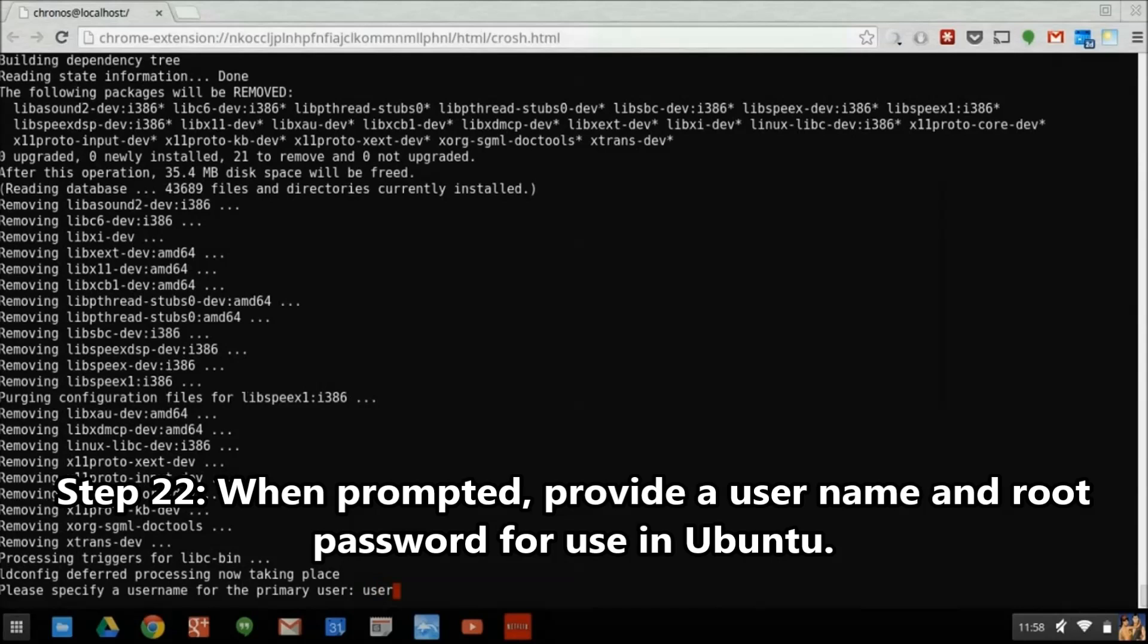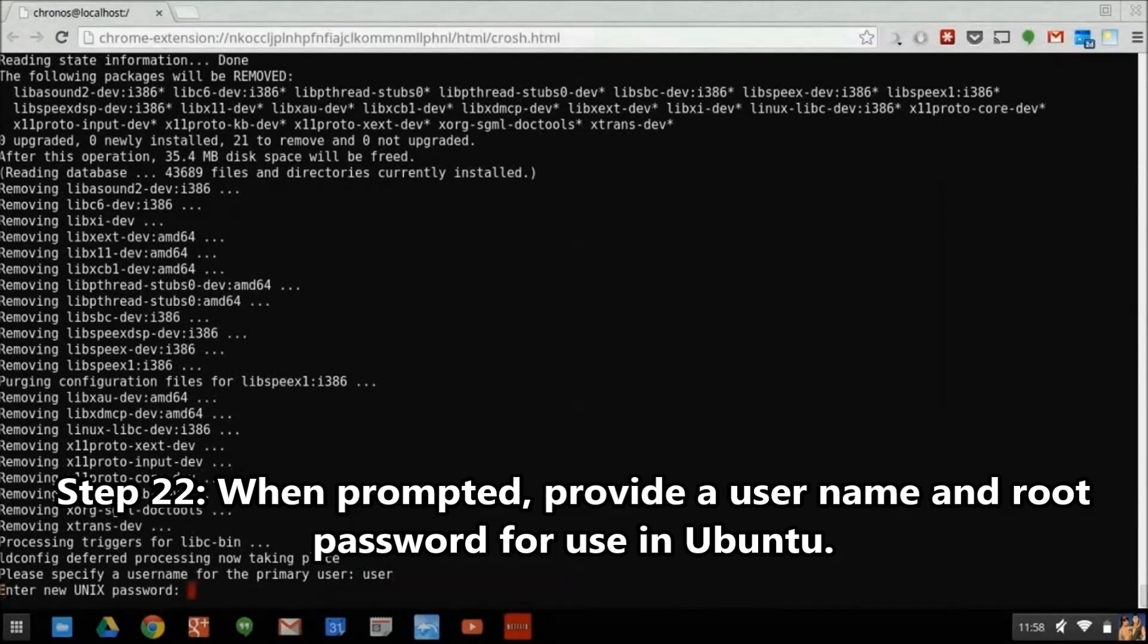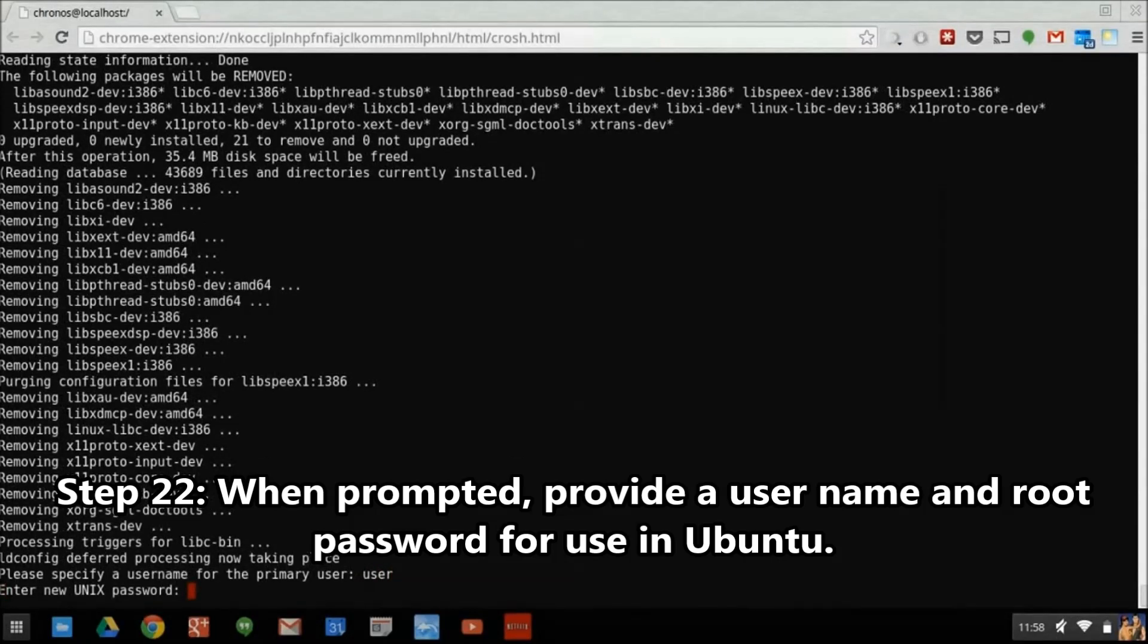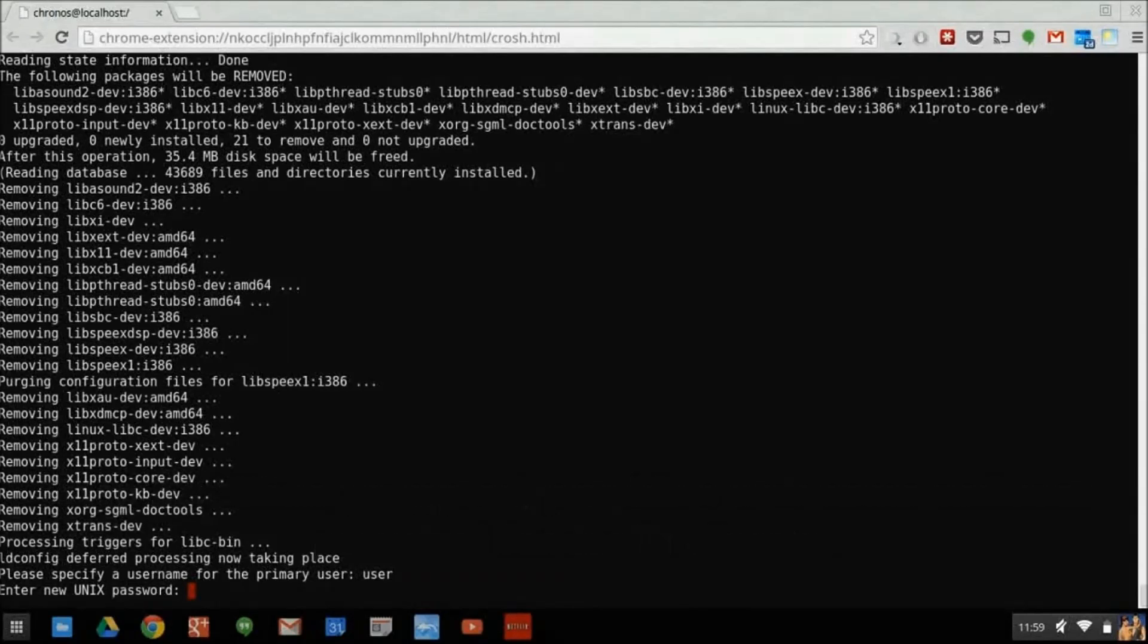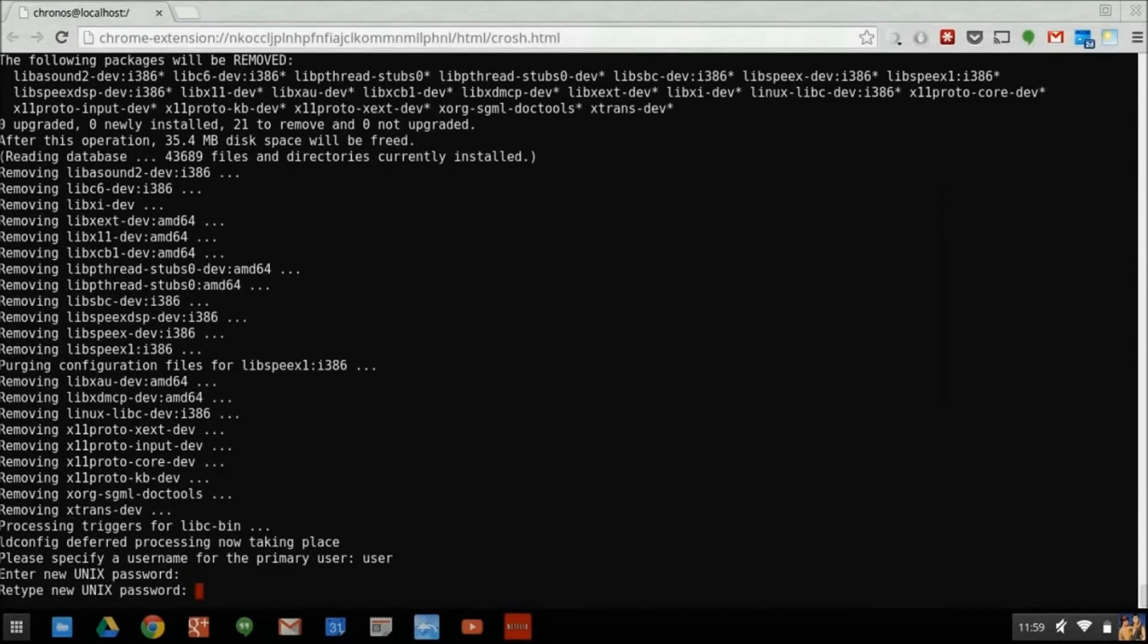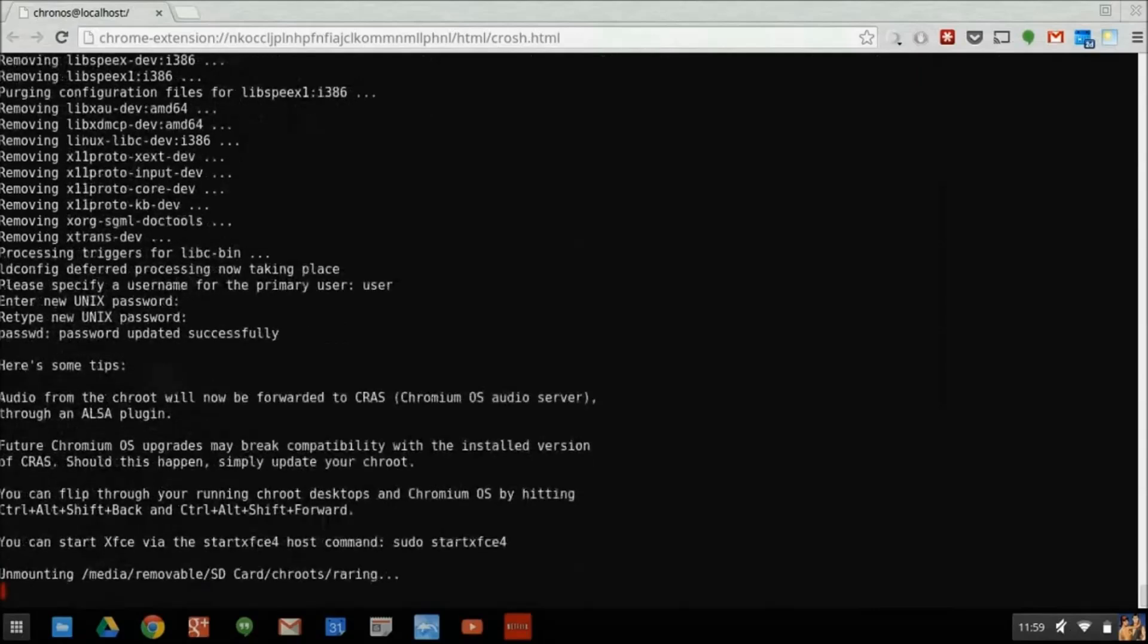When the script is finished, it will ask you to provide a username and root password for use in Ubuntu. Before we start Ubuntu for the first time, however, there's one more thing we need to do.